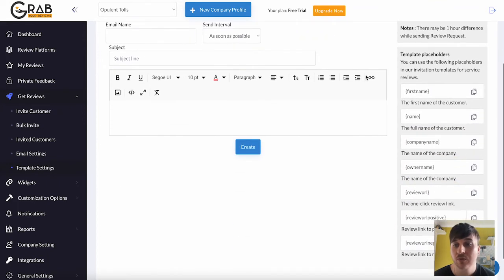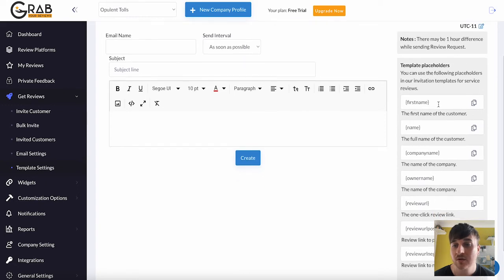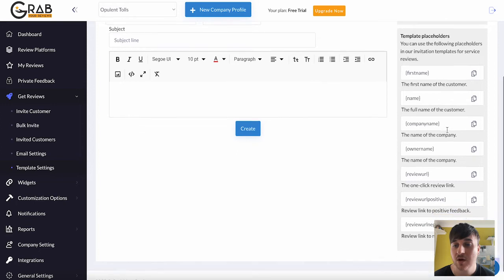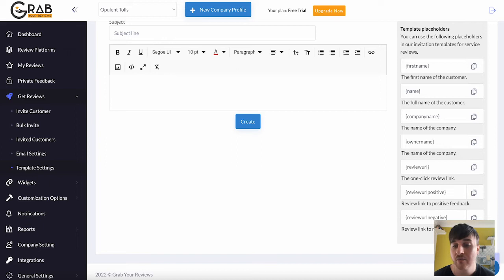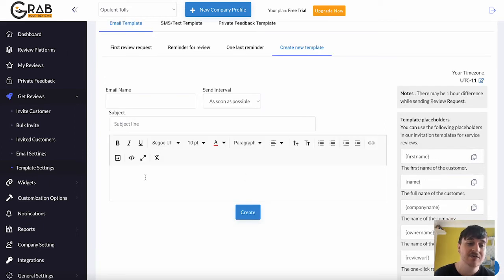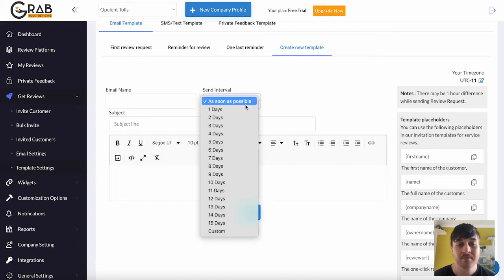We also have Template Placeholders. Where it's got First Name. You can copy that into name of the customer. Owner name. Review URL. Review URL positive. Review URL negative. We can obviously enter now whatever we want. Set the subject line. Our email name. And the interval.